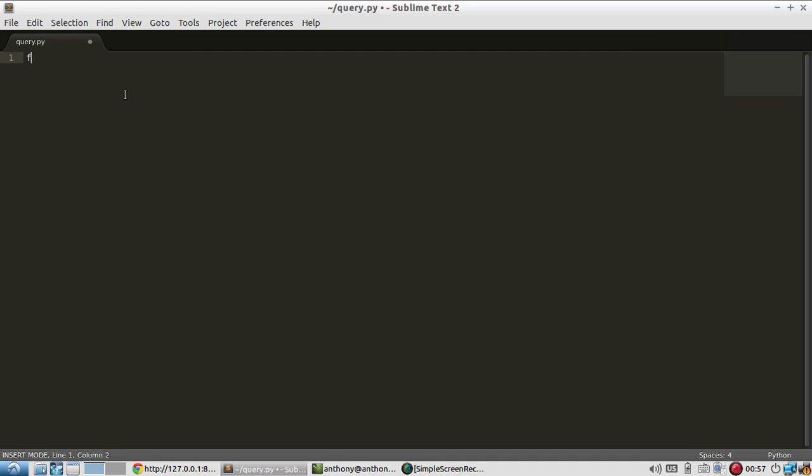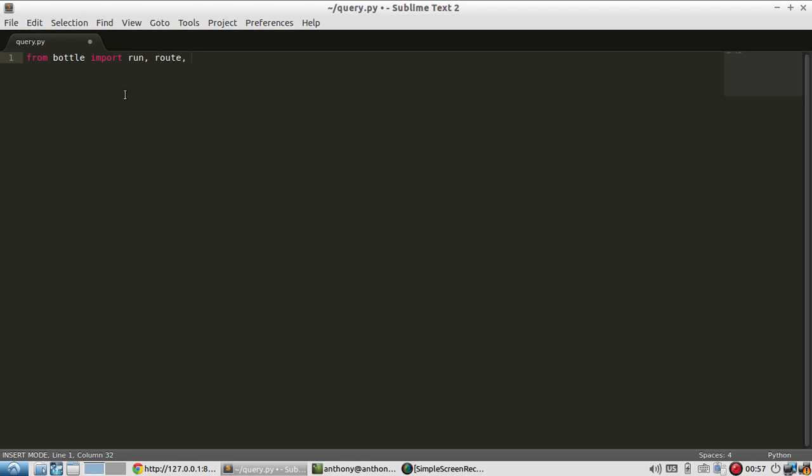So to start, let me import everything for a basic Bottle app. I'll need run, routes, and in this case, I'll need request.